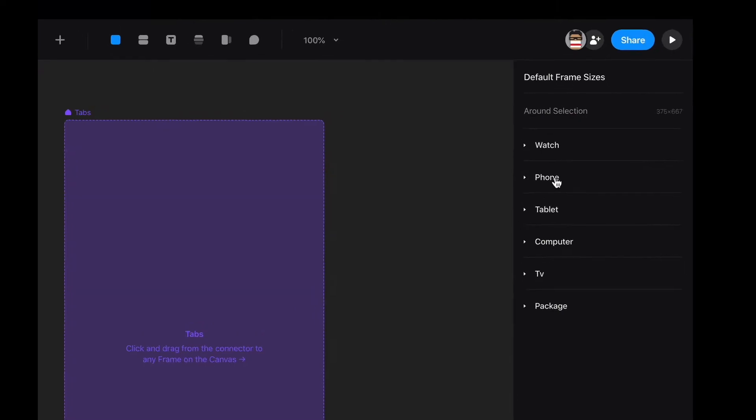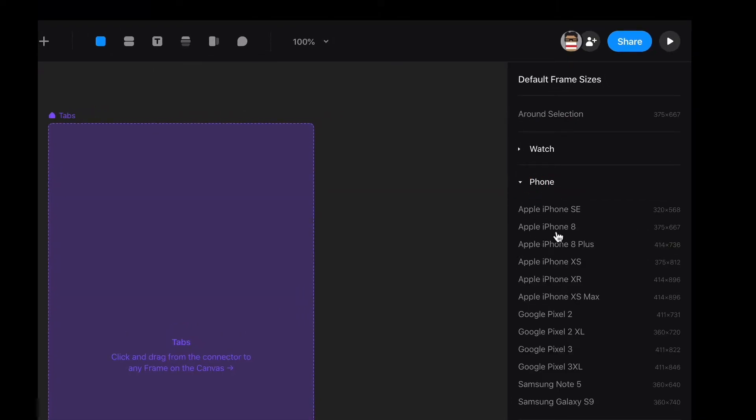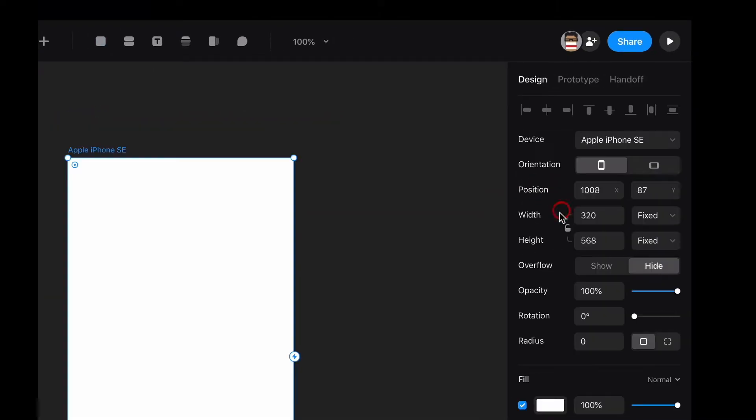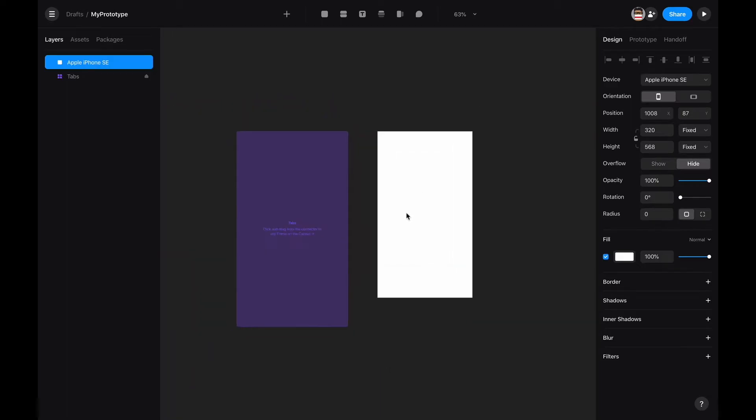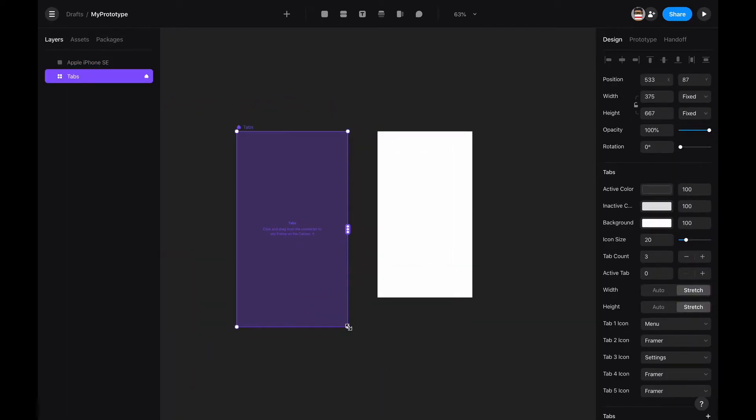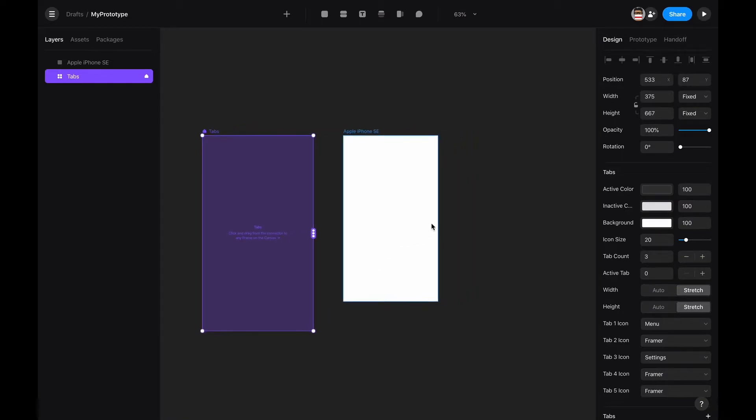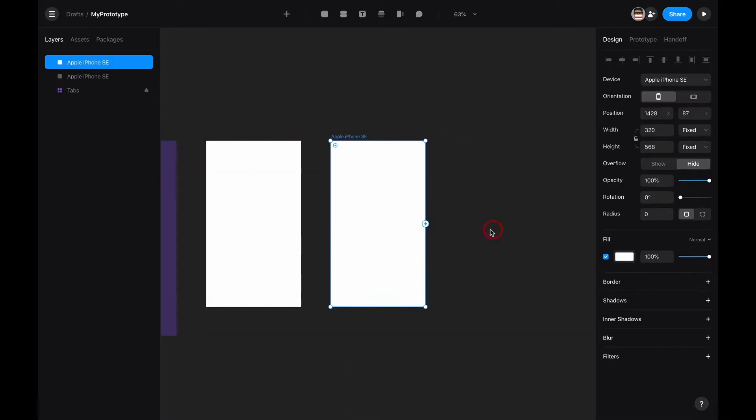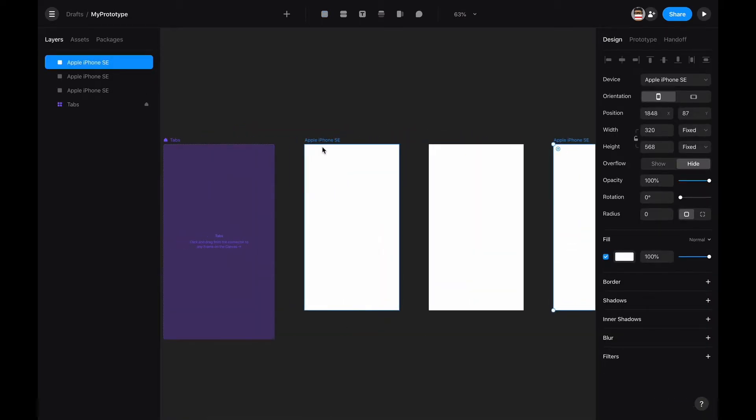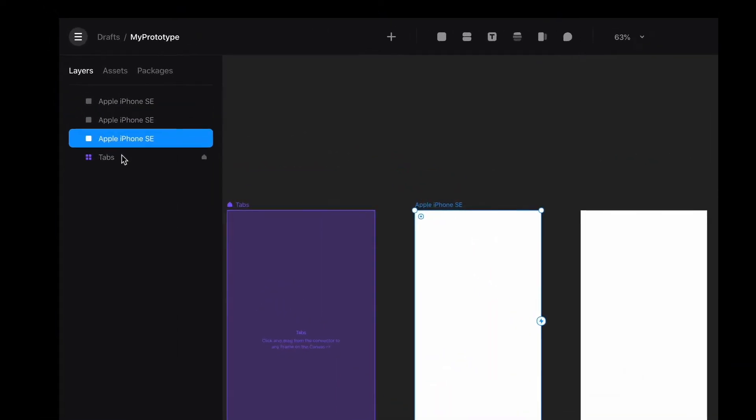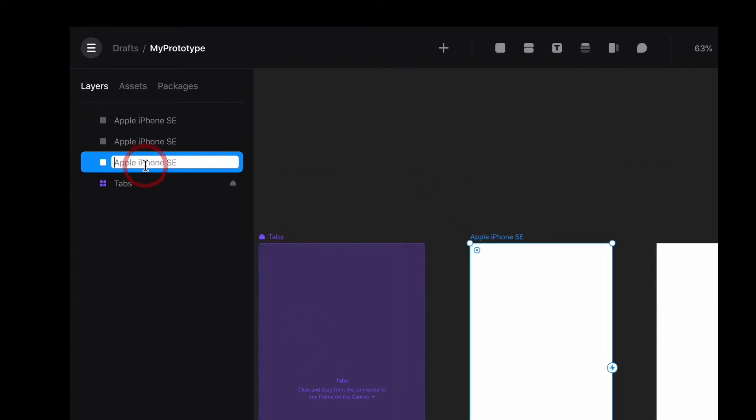I'm going to select a phone, probably an iPhone SE. I really like to start small and then grow up. Then I'm going to create a couple frames. The first one is going to be our feed, the second is going to be saved.